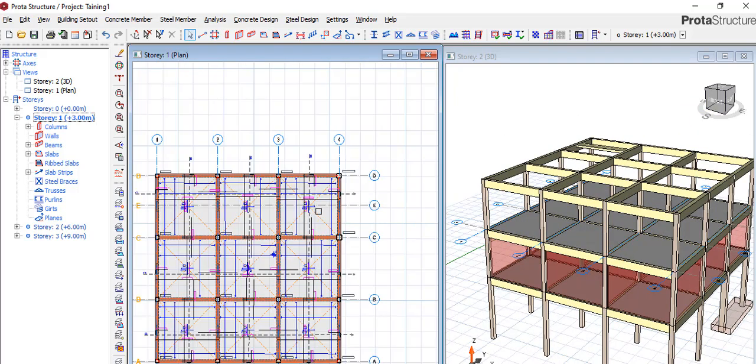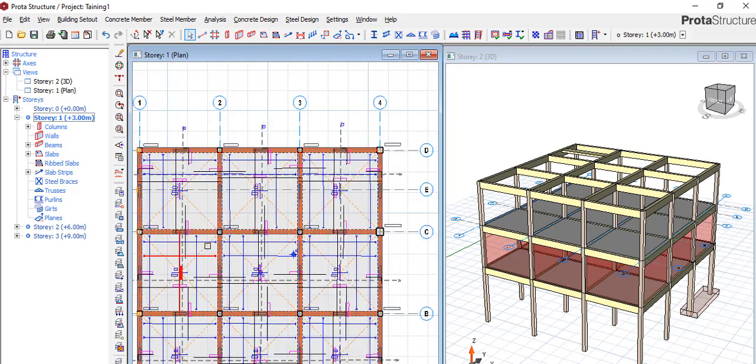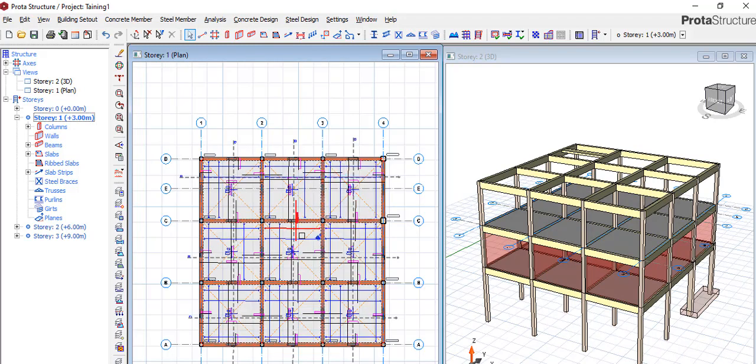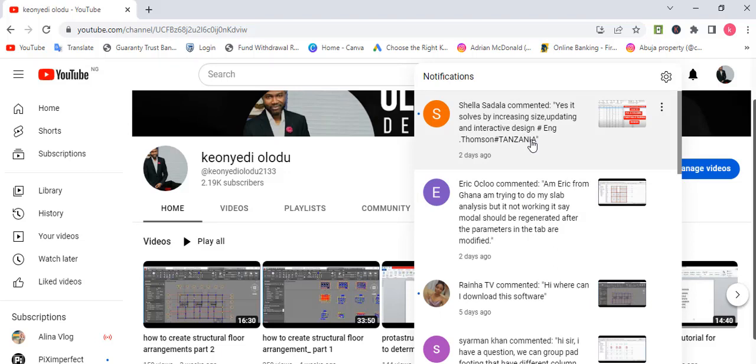Today we'll be talking about a question from Sheila Sadala, who commented: 'Yes, it's solved by increasing size of footing and interactive design, hashtag Tanzania.' Sheila, I understand you're talking about when your column fails.